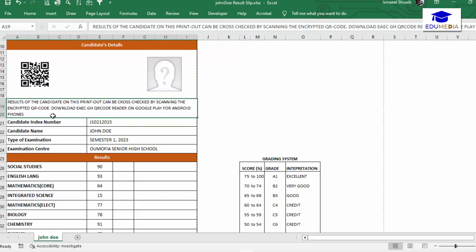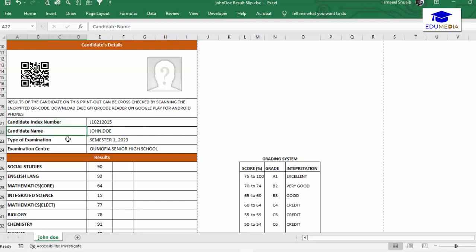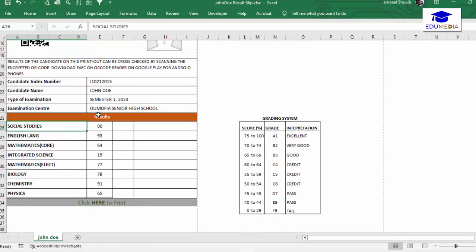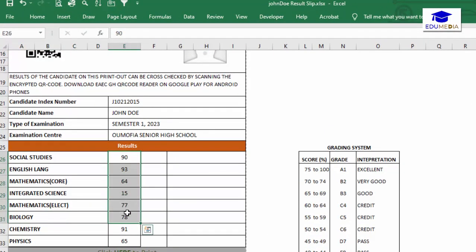The next thing is to create this area — similar to what I did earlier, I merged cells to create a bigger cell for the content. After that I put in the candidate index number. From column A to D is merged, and from column E to I is also merged. So I have candidate index number, candidate name, type of examination, and examination center.